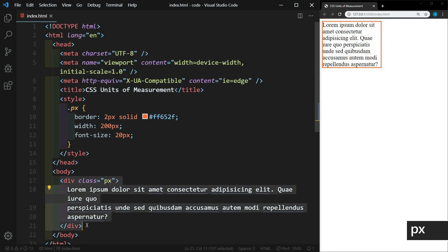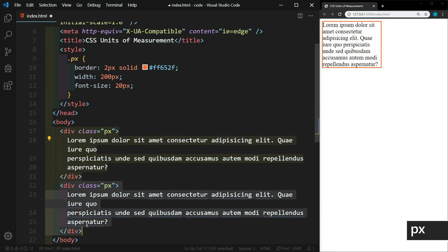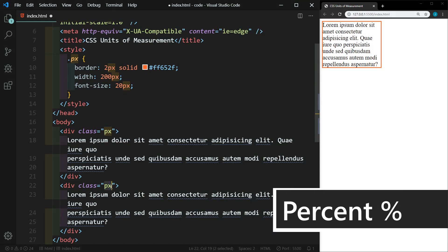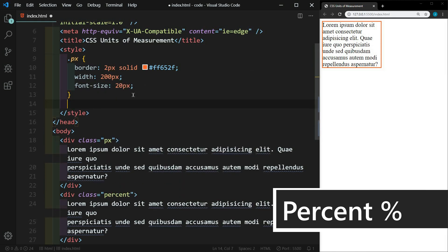So I'm going to highlight this, alt shift down arrow and duplicate it. And now we'll look at relative units. And so we'll start with the easiest one to understand and that's the percent. So I'll add another class here, percent.